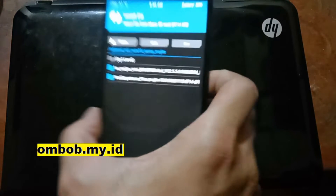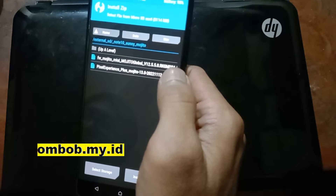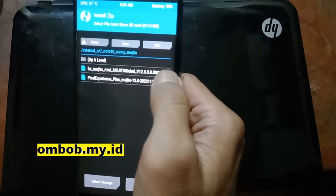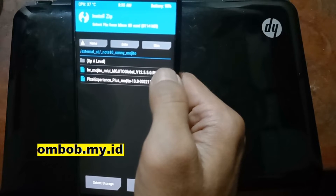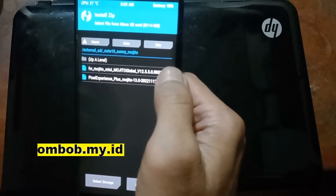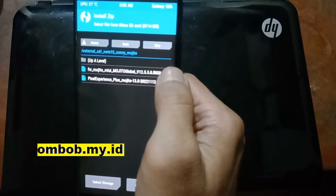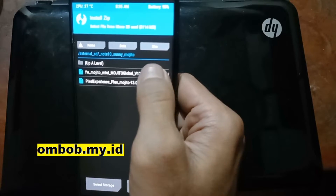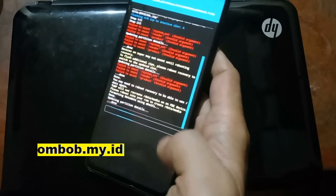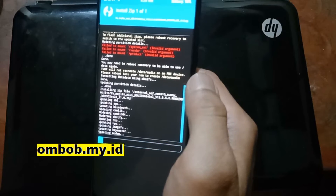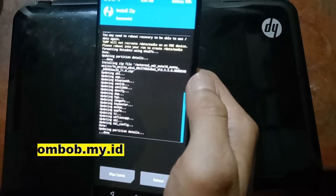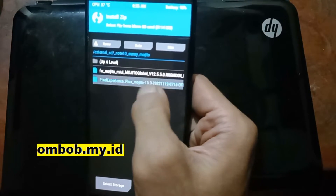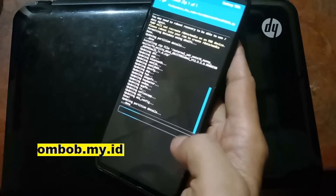Before we flash Pixel Experience, we need to update to firmware 12.5.5 first. This is a firmware update, not the full ROM firmware. Select the firmware file and swipe it — it will update the modem and other components. Next, go to Install, select the Pixel Experience file, and swipe it.